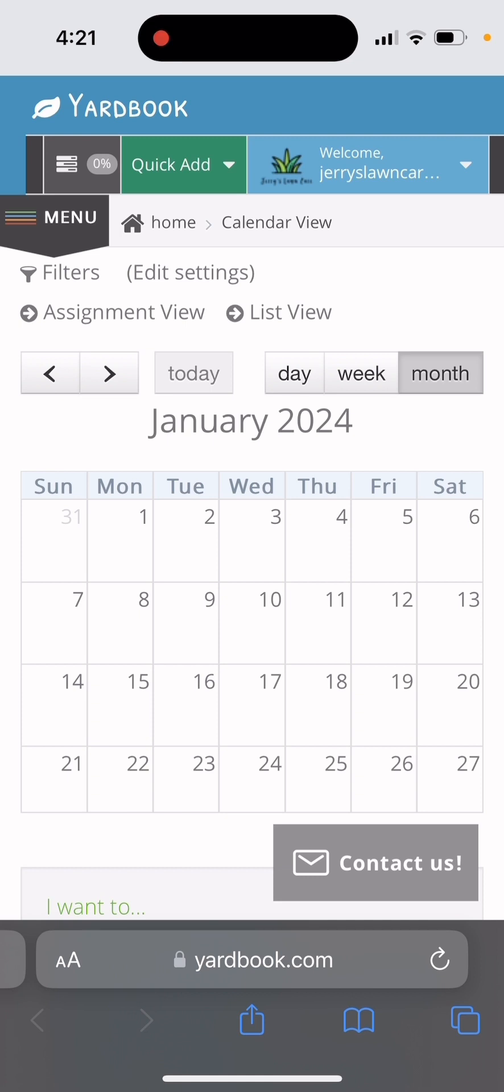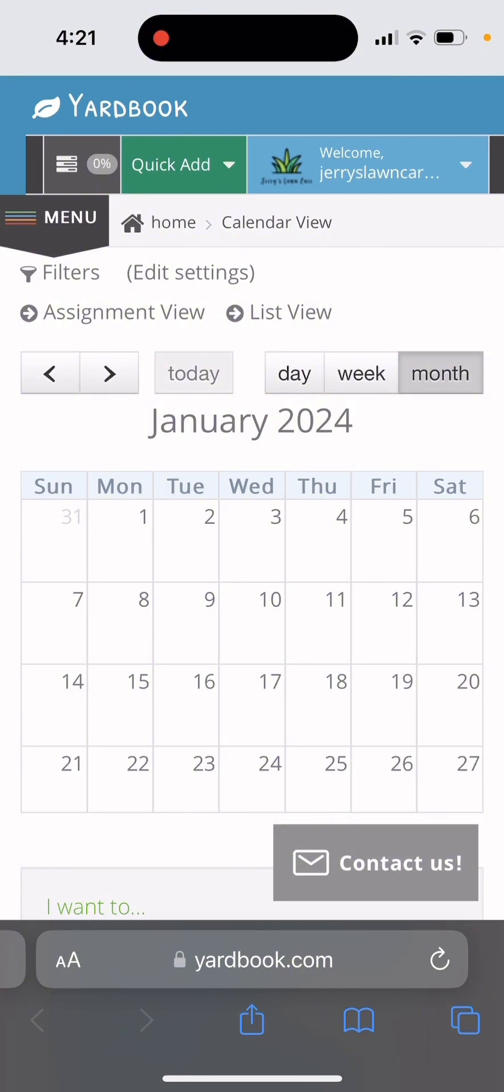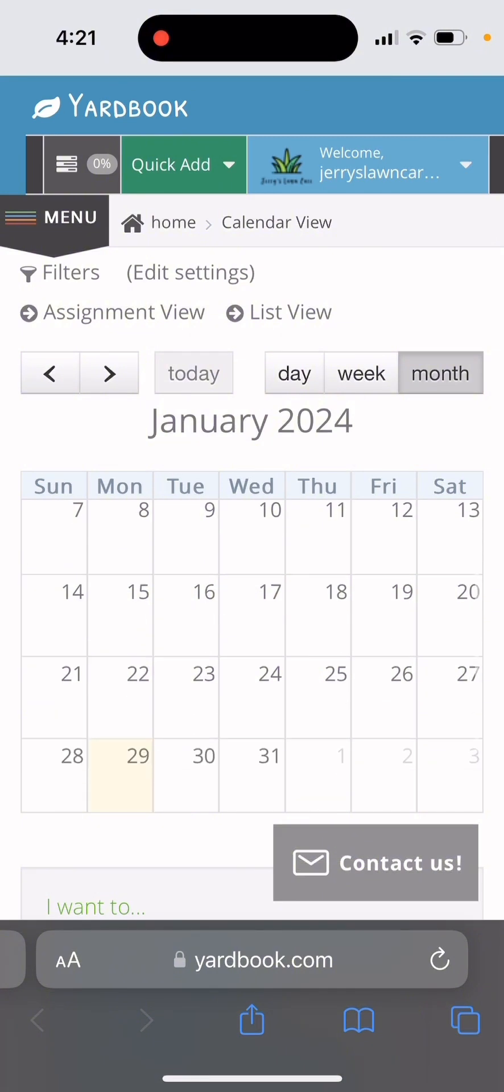So I recommend to start, use the page you use the most. So for me, I use the calendar the most because I like to see what jobs I have that week or that day.